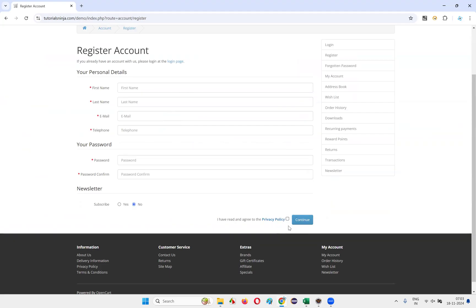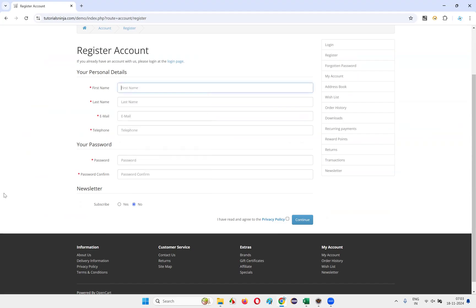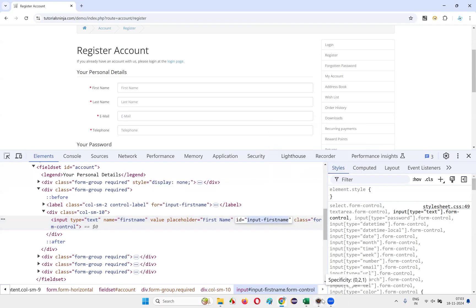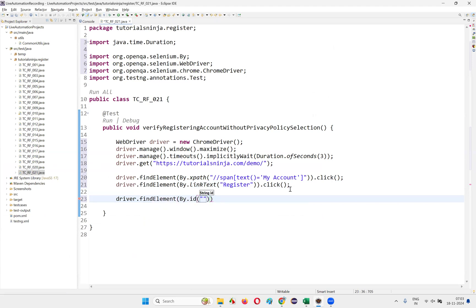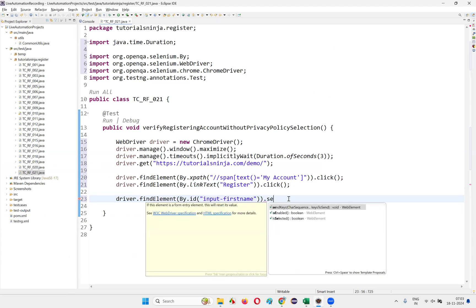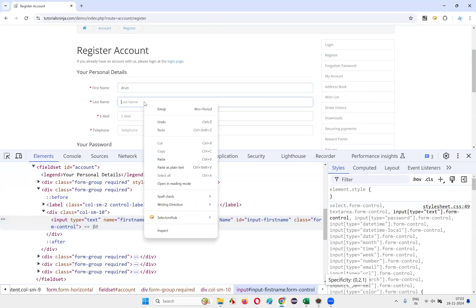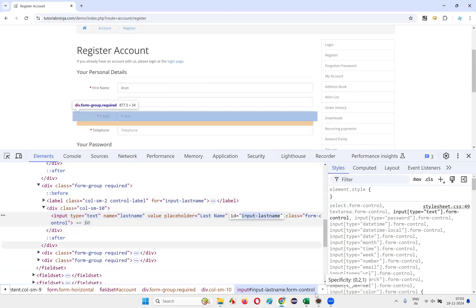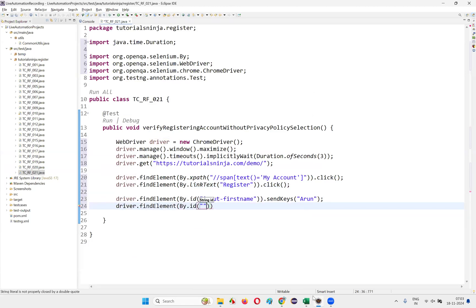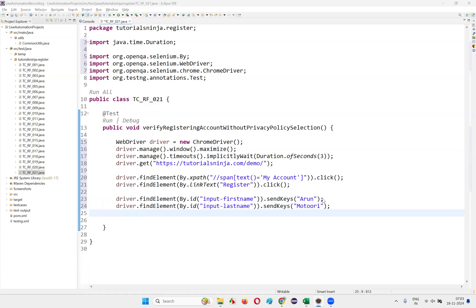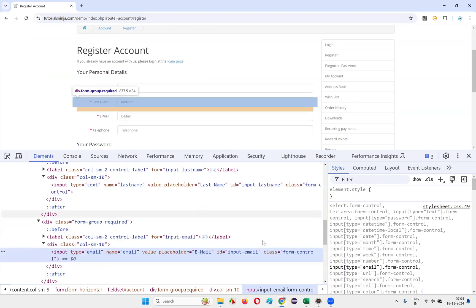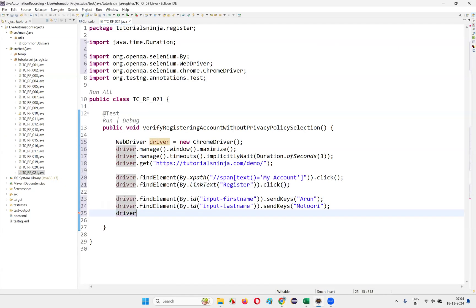On the register account page, enter all details except the privacy policy field. Inspect the first name field — it has an ID. Write driver.findElement(By.id(...)).sendKeys("Arun"). Then inspect the last name field, copy its ID, and write driver.findElement(By.id("input-lastname")).sendKeys() with the last name. Then inspect the email field, copy its ID, and write driver.findElement(By.id(...)).sendKeys().